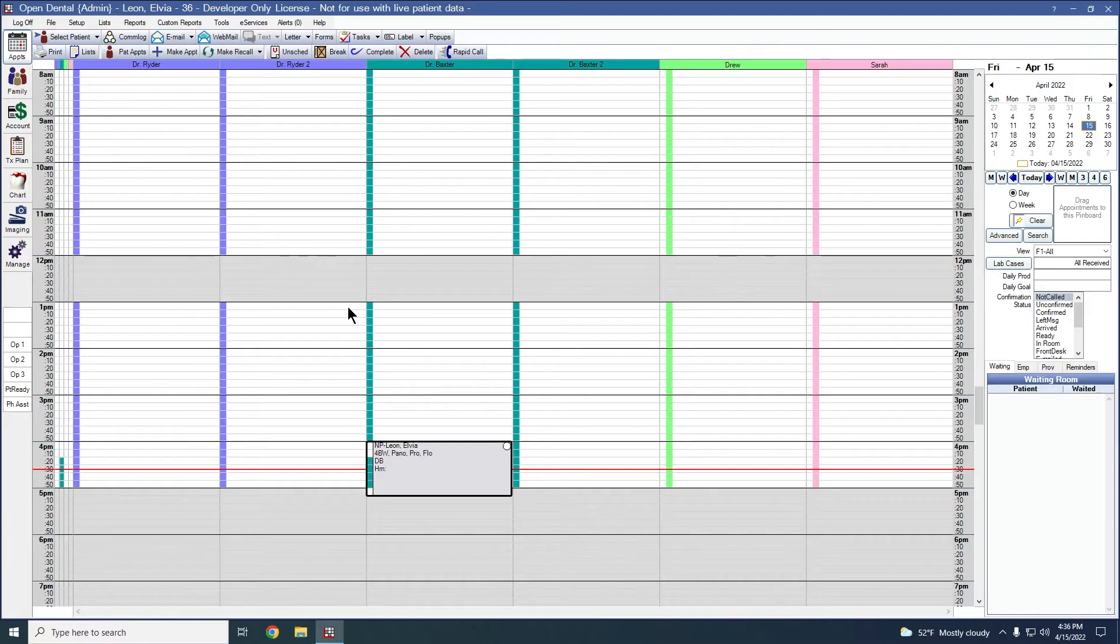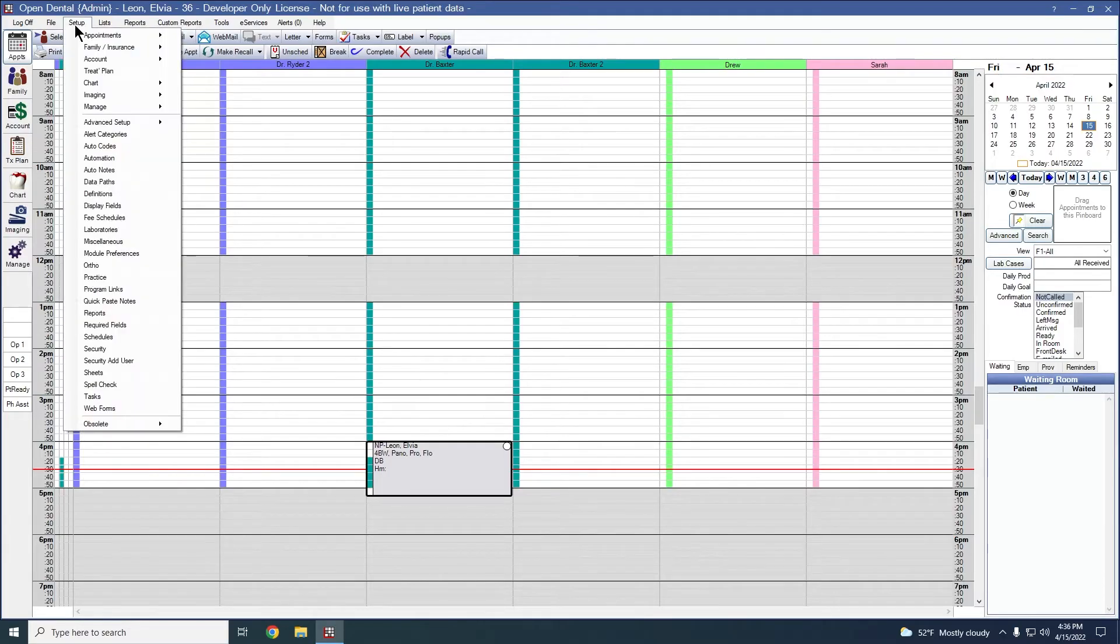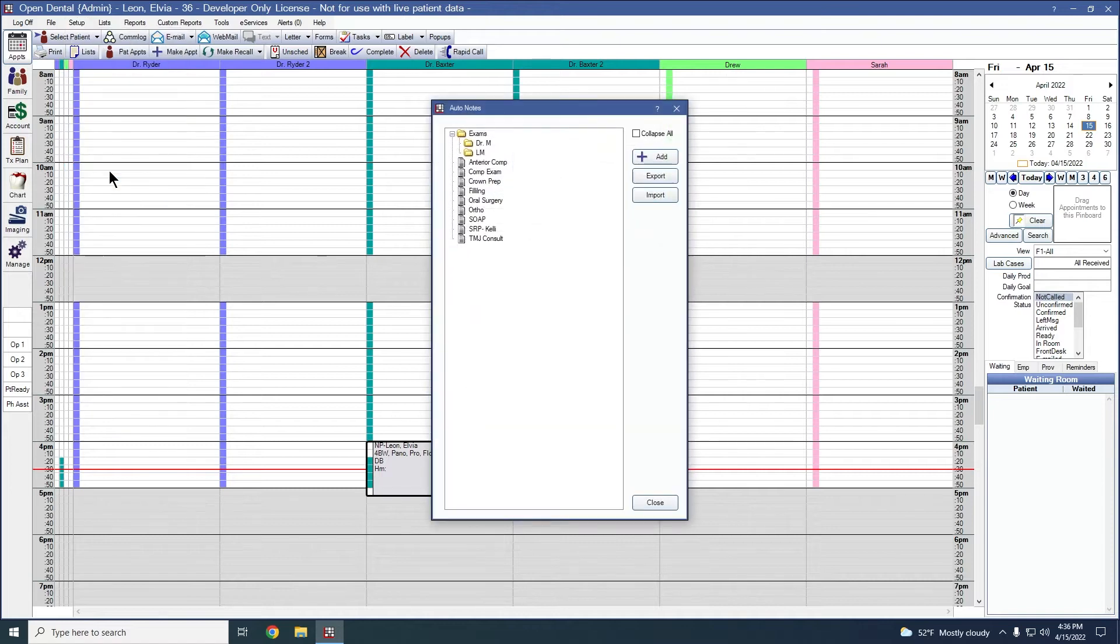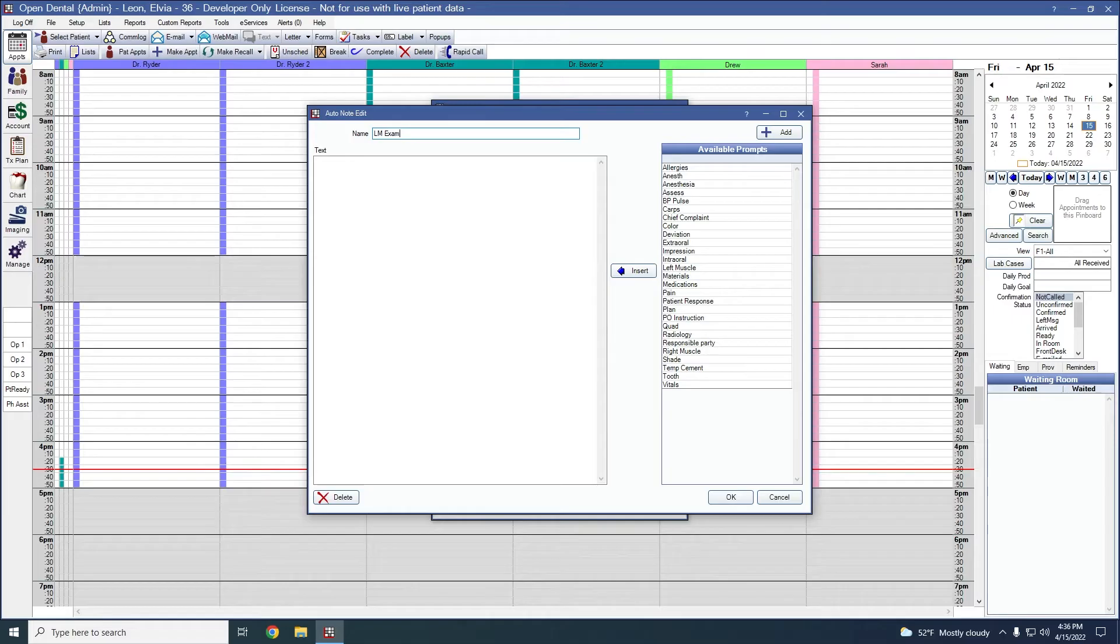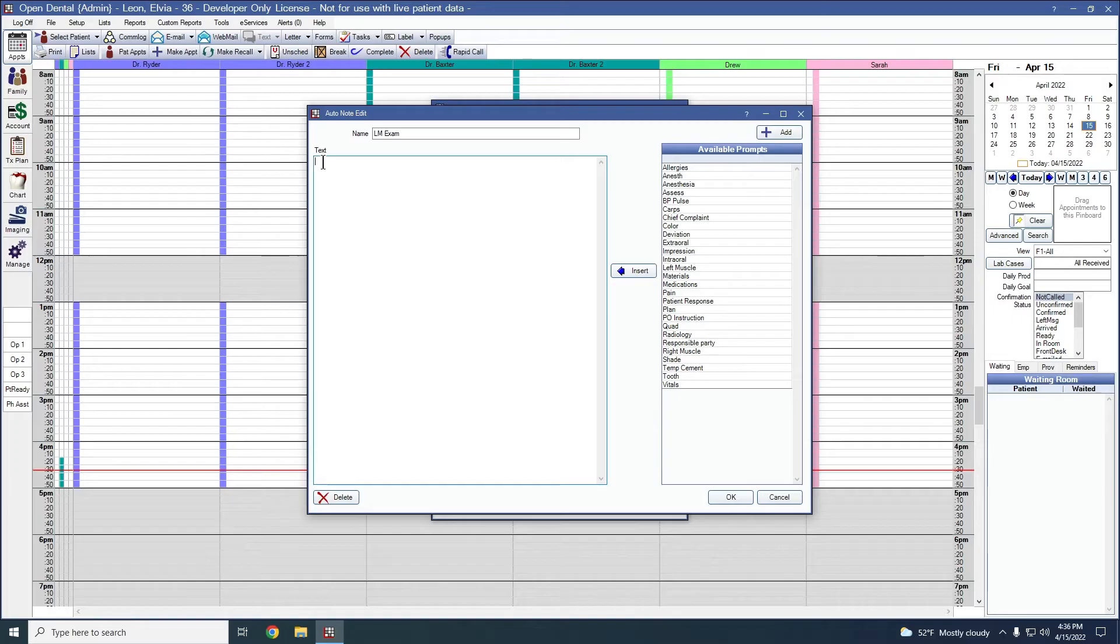Now that we've created our folders, we can go in and create our auto note. To do that, that's going to be in setup and auto notes. We'll highlight our category and we'll click add. We'll go ahead and give this a name of LM exam. This text area is what is going to be in your final note in the actual procedure.